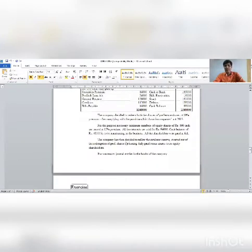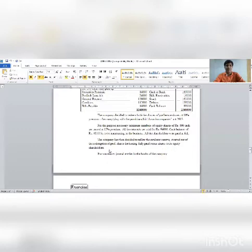The company has decided to utilize the capital redemption reserve created out of the redemption of preference shares for issuing fully paid bonus shares to its equity shareholders.